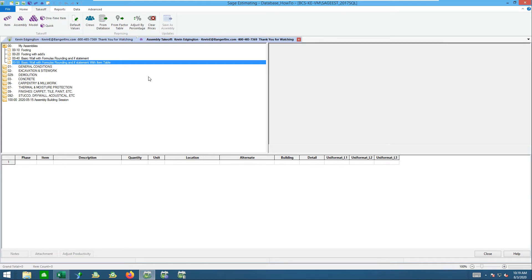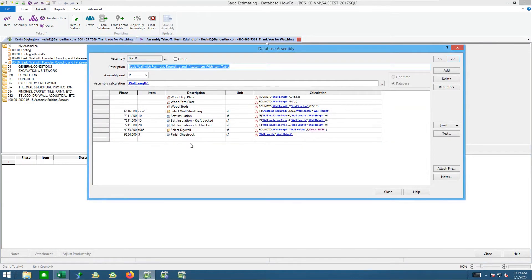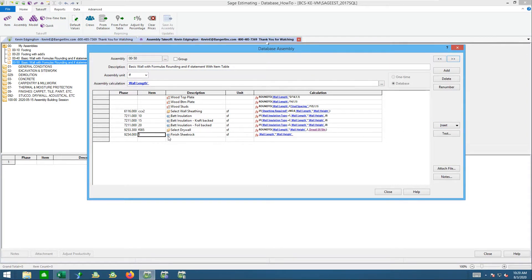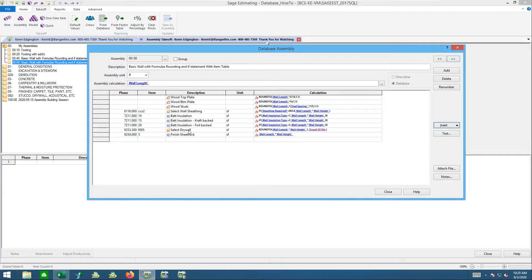This is Kevin with Bang It Ink, and this is the final session of our assembly sessions that we've been building. In this session, we're going to talk about little tweaks that can make your assemblies a little bit more rigid. So I'm going to right click and edit the assembly. Let's take a look at what we've done up to this point — straight insert items, phase items, item tables, selected takeoff for wall sheathing and drywall, and if statements for selecting between them.